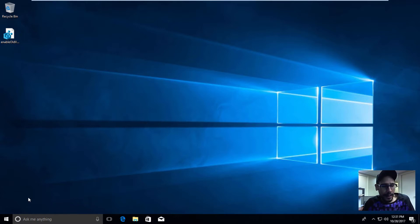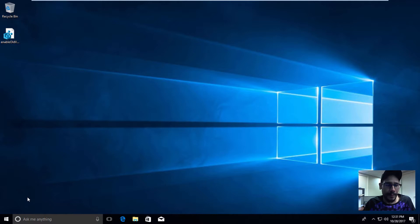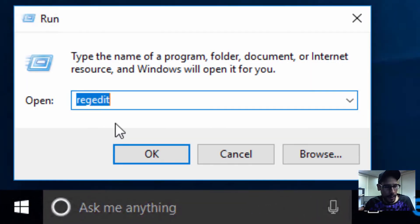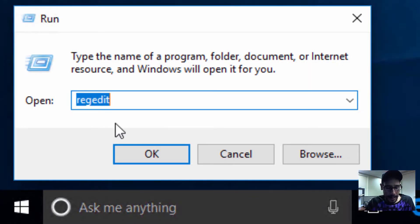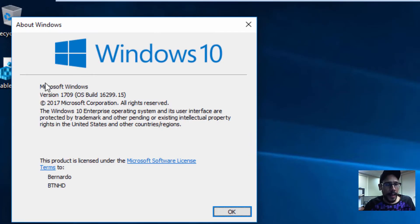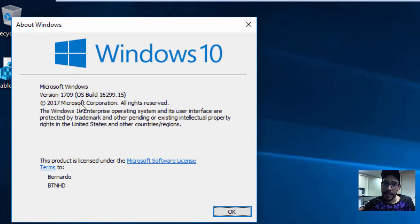Now I'm running the latest and greatest Windows 10, which is version 1709. I'm going to do Windows+R and type WinVER. There it is, 1709. Awesome.